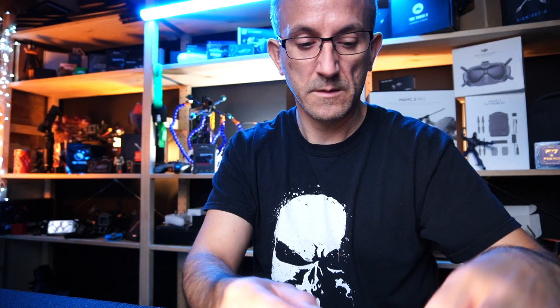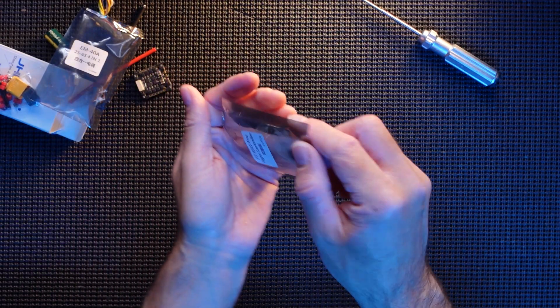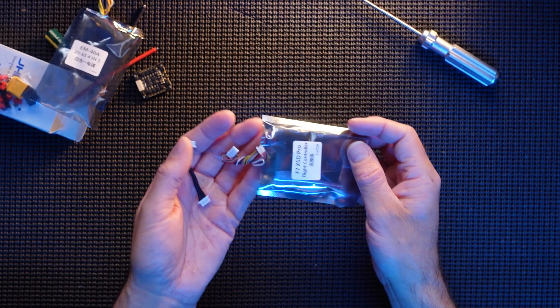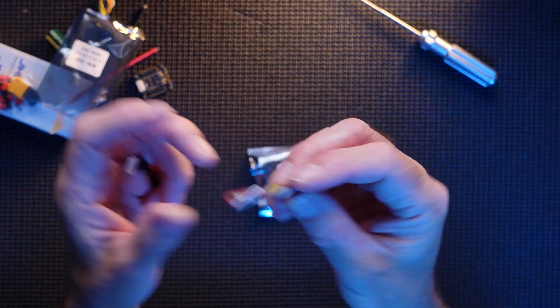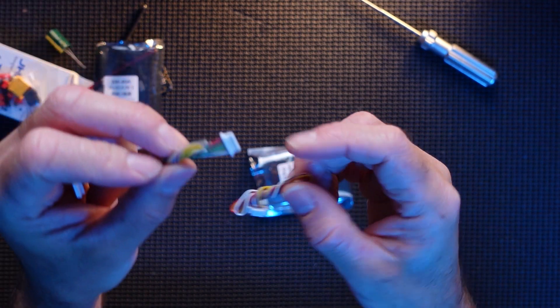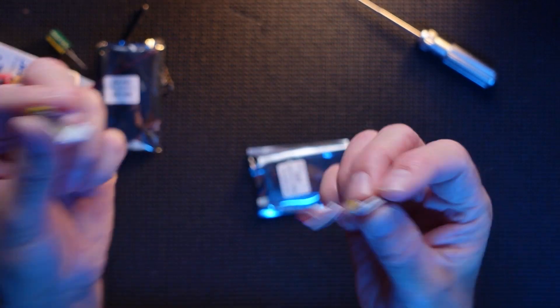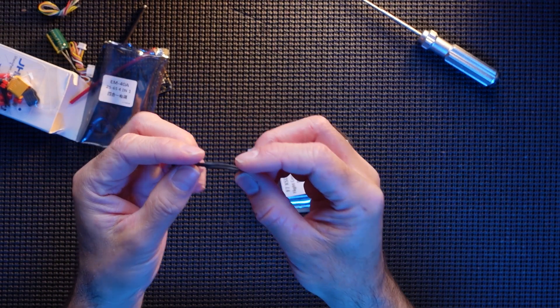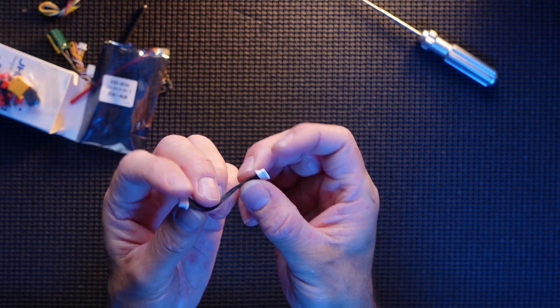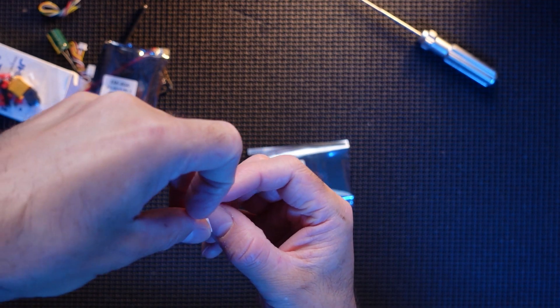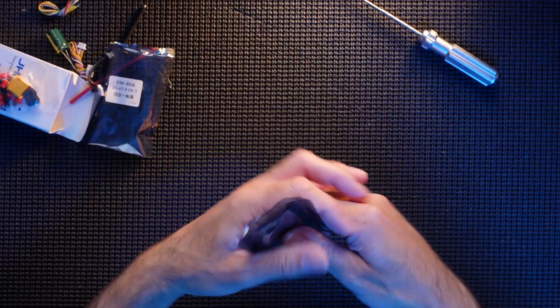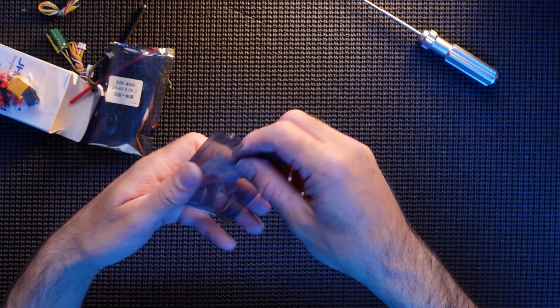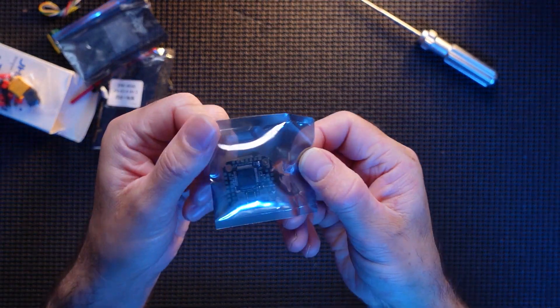And in here is the actual flight controller. So you've got more plug-and-play wires. That's for an air unit. This one looks like it's for a Caddx, or you can actually just solder it in yourself, so two options there. Got another wire here, this would be for your actual ESC to your flight controller.